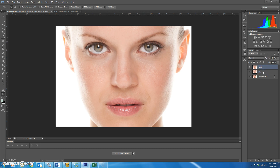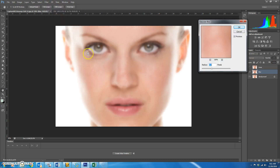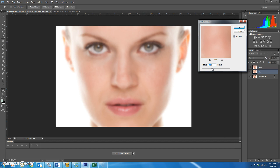We're going to start with the blur layer. Turn off the eyeball on the lines layer so we can't see it, and go down to the blur layer. Go to Filter > Blur > Gaussian Blur and start from zero. Blur it until her features start to look pretty blurry — once her eyes look kind of soft it'll be fine. Mine is at about 9.4.